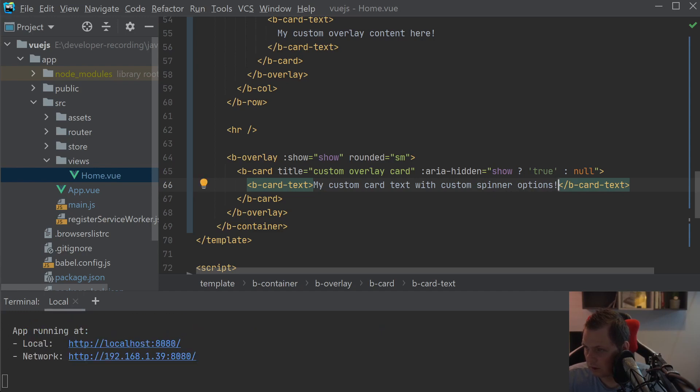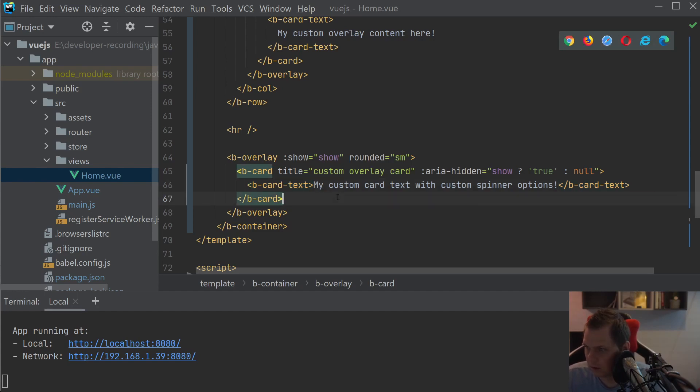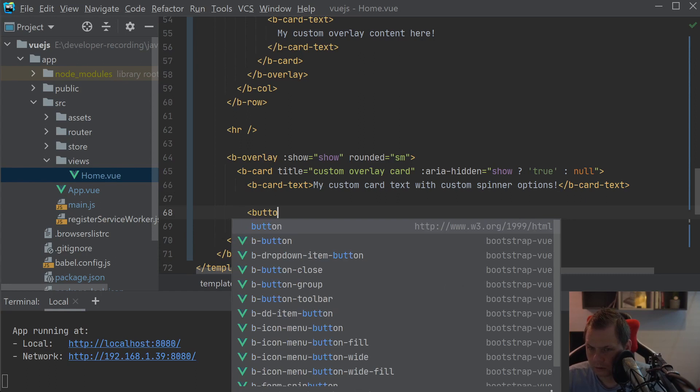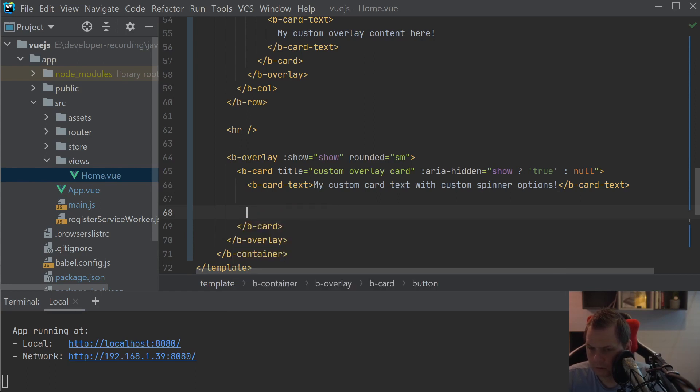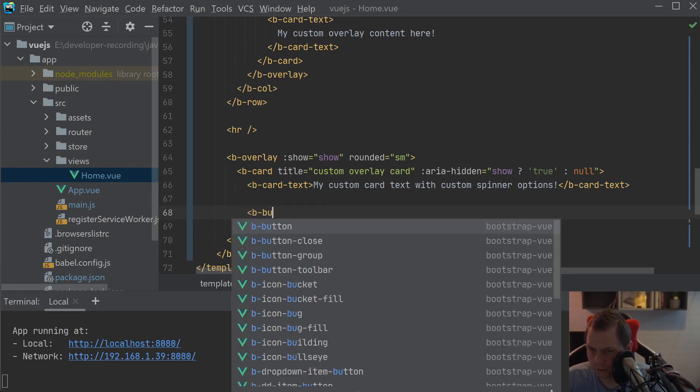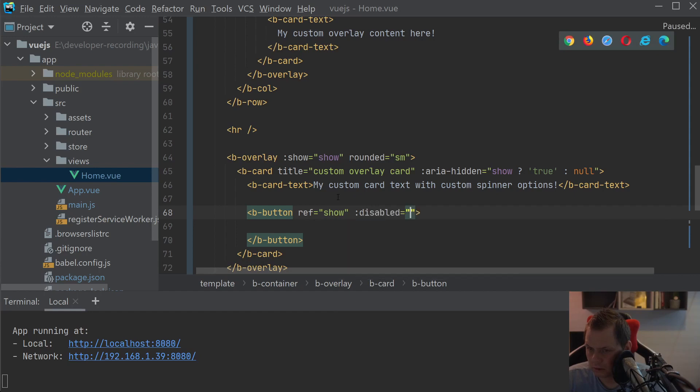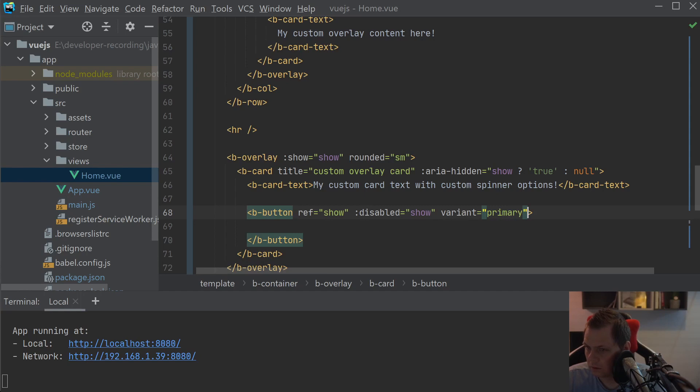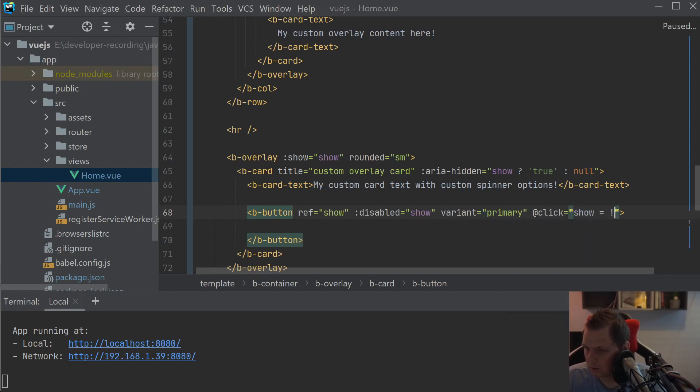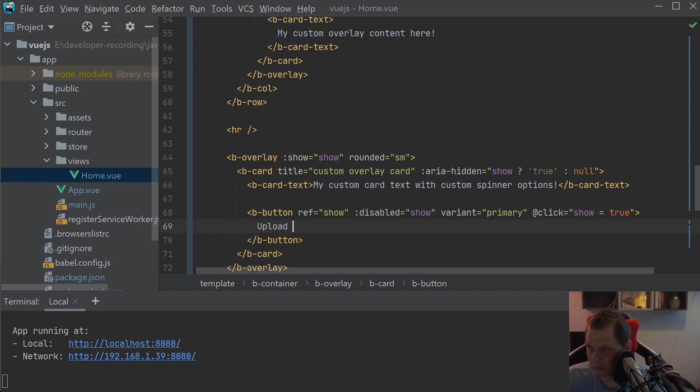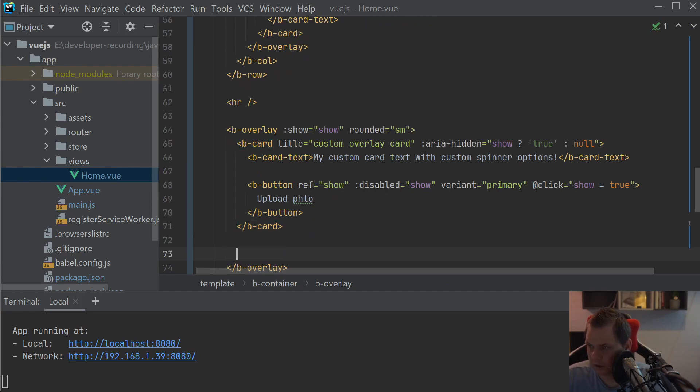And then we just need I think a little bit here. So a B-button, ref shell, disabled show, variant primary, click shows equals different from. Now we just say true here and say upload photo.